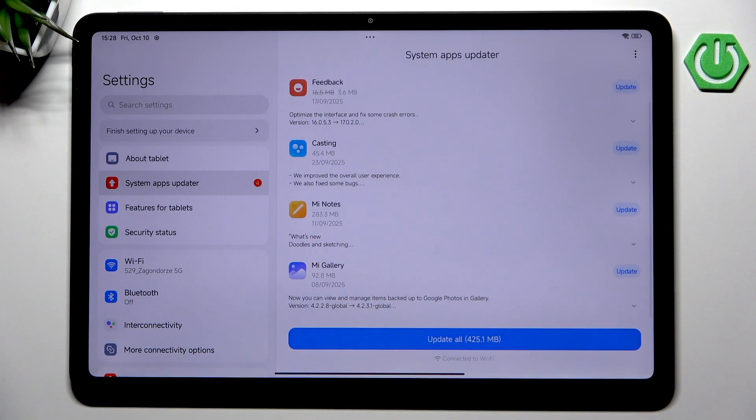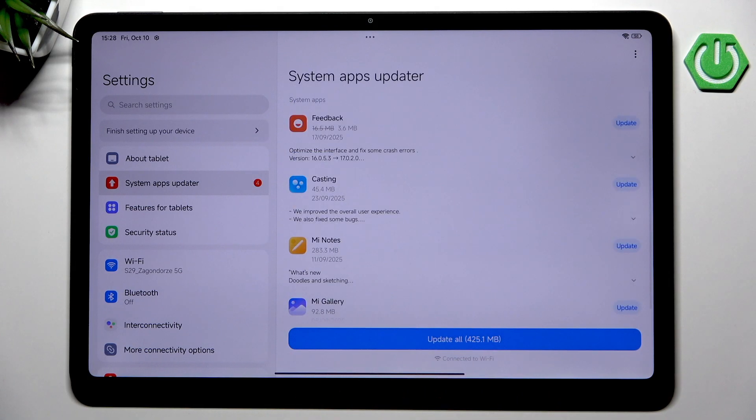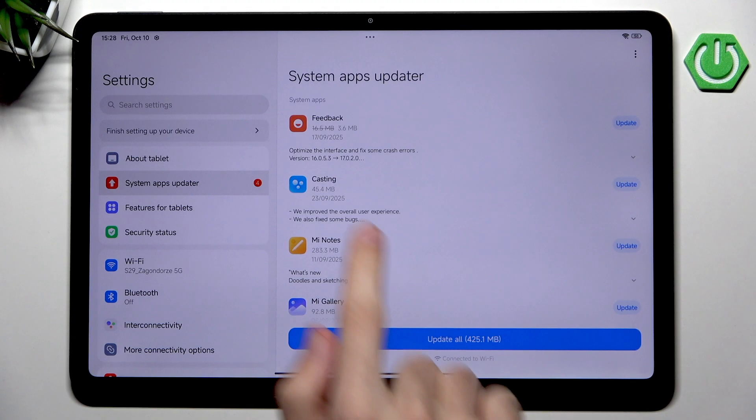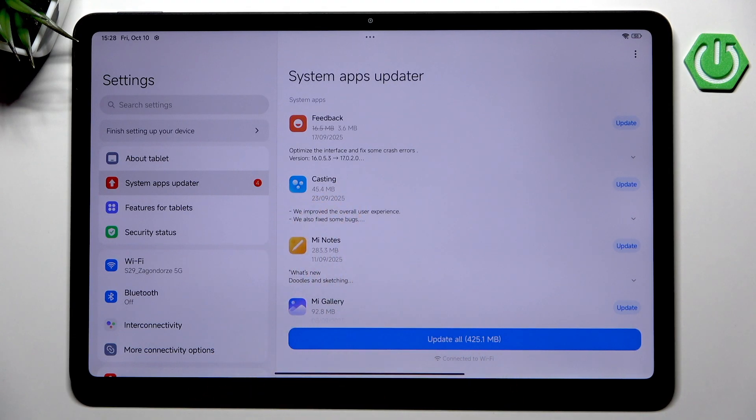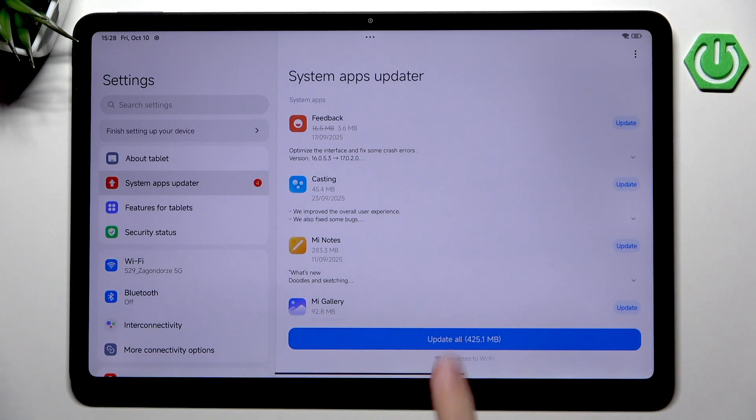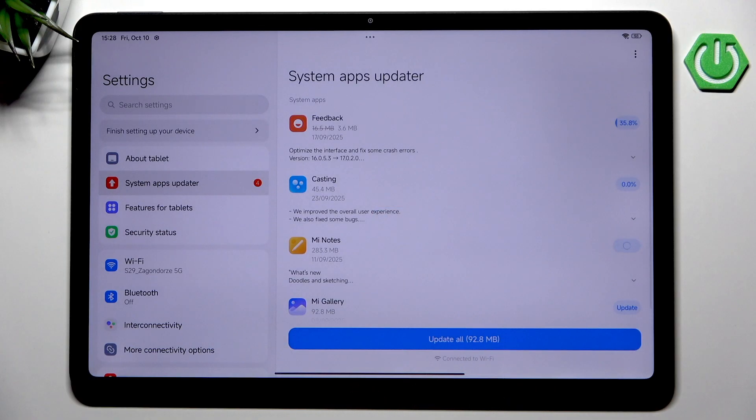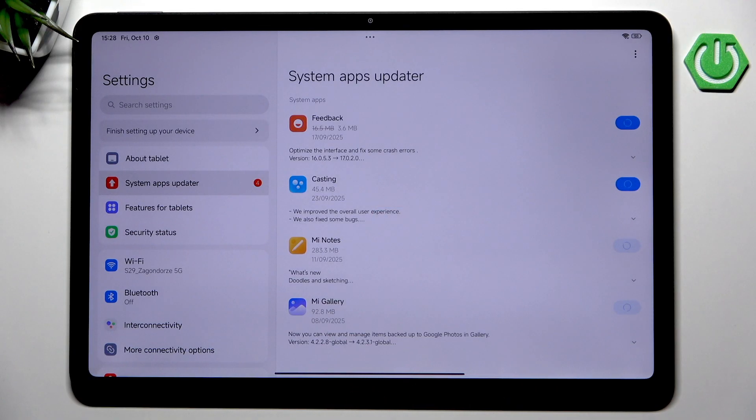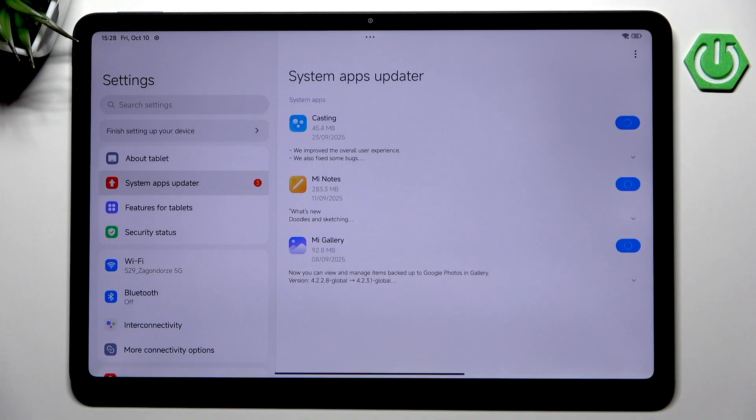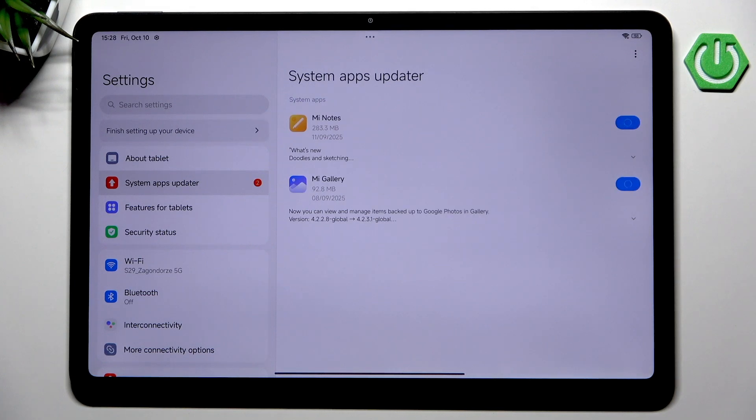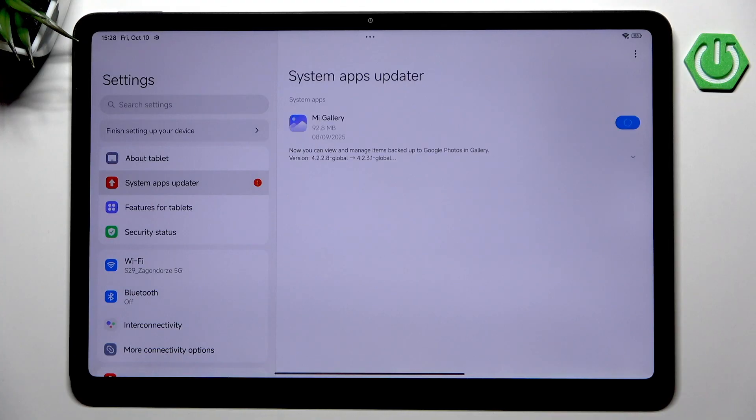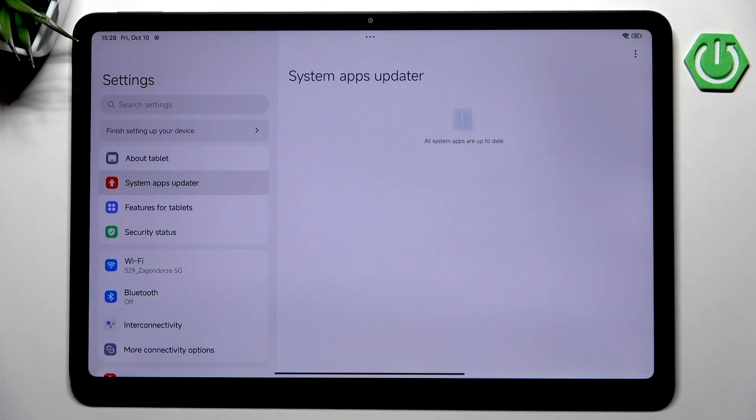This is the built-in updater for applications that are currently built in. We can go into all updates. We have updates to Mi Gallery, Mi Casting, and Feedback. You could update individually, but I'm just going to hit update all because these are all the built-in applications and I want them updated with the latest releases of bug fixes and security fixes.